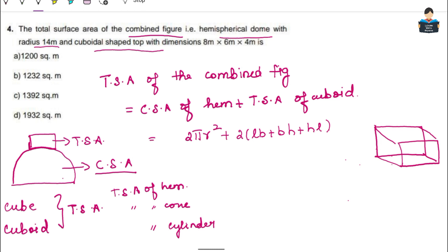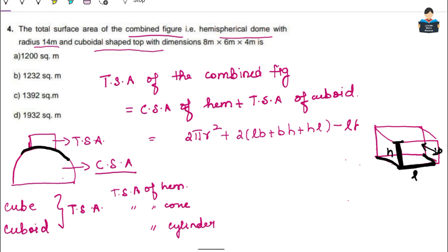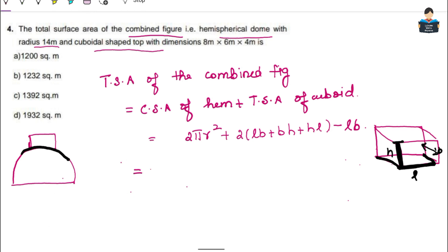For the cuboid shape: this part is H (height), this is Length (L), and this is Breadth (B). The hemisphere sits below the cuboid. The total surface area formula becomes: CSA of hemisphere + TSA of cuboid − LB. Now substituting values: r = 14 meters.